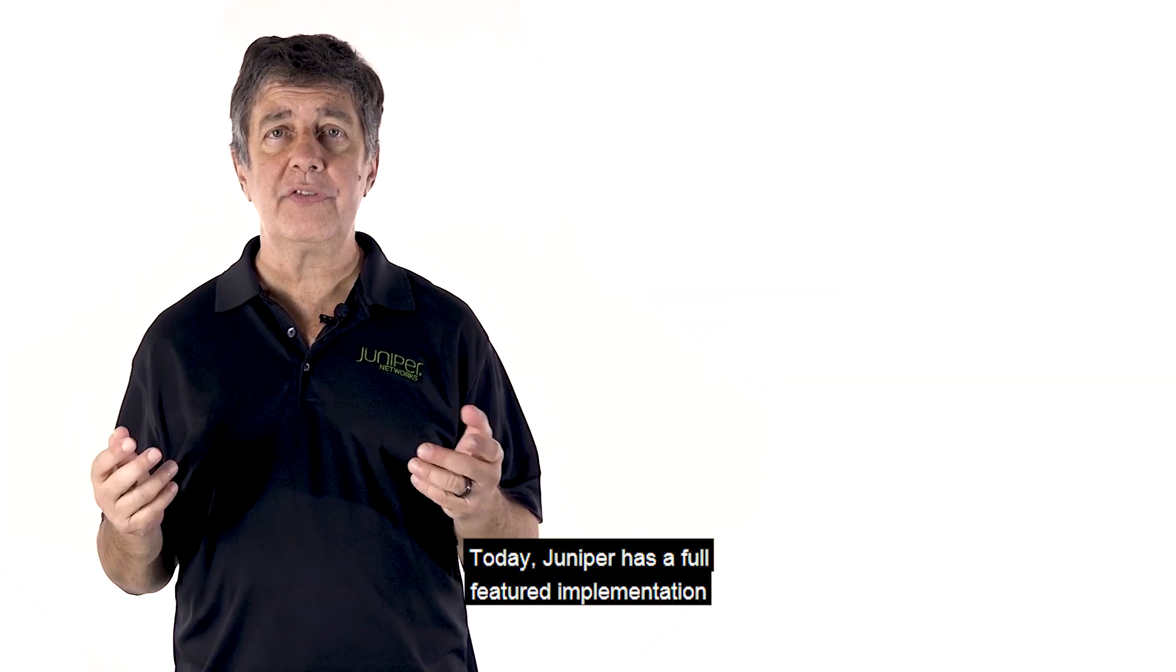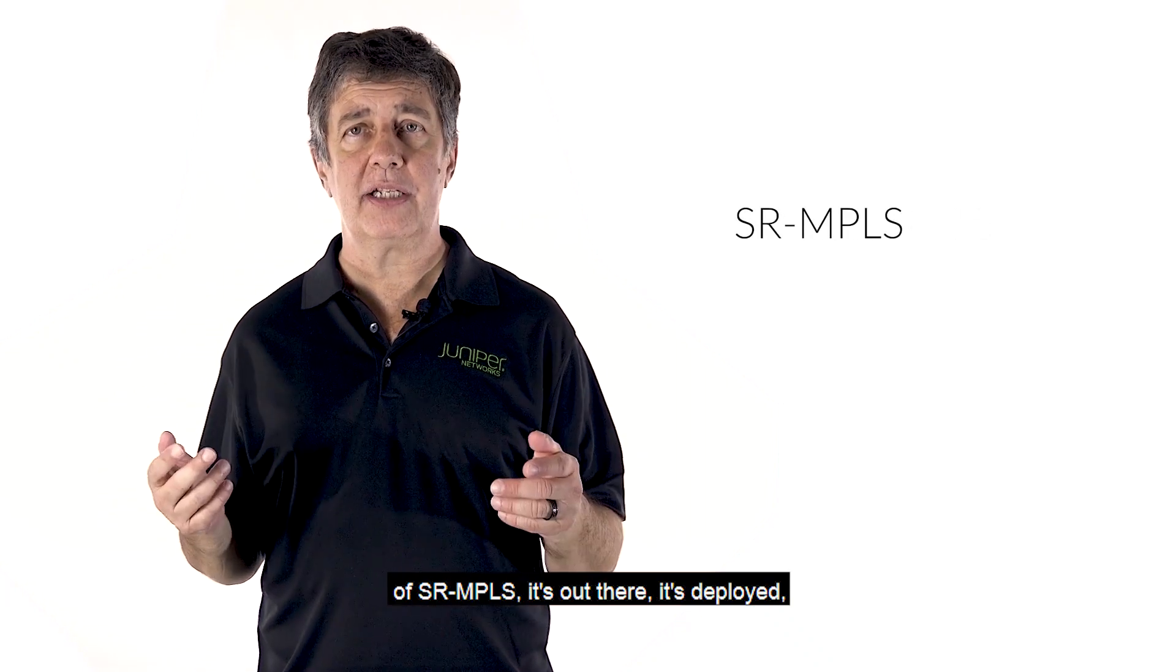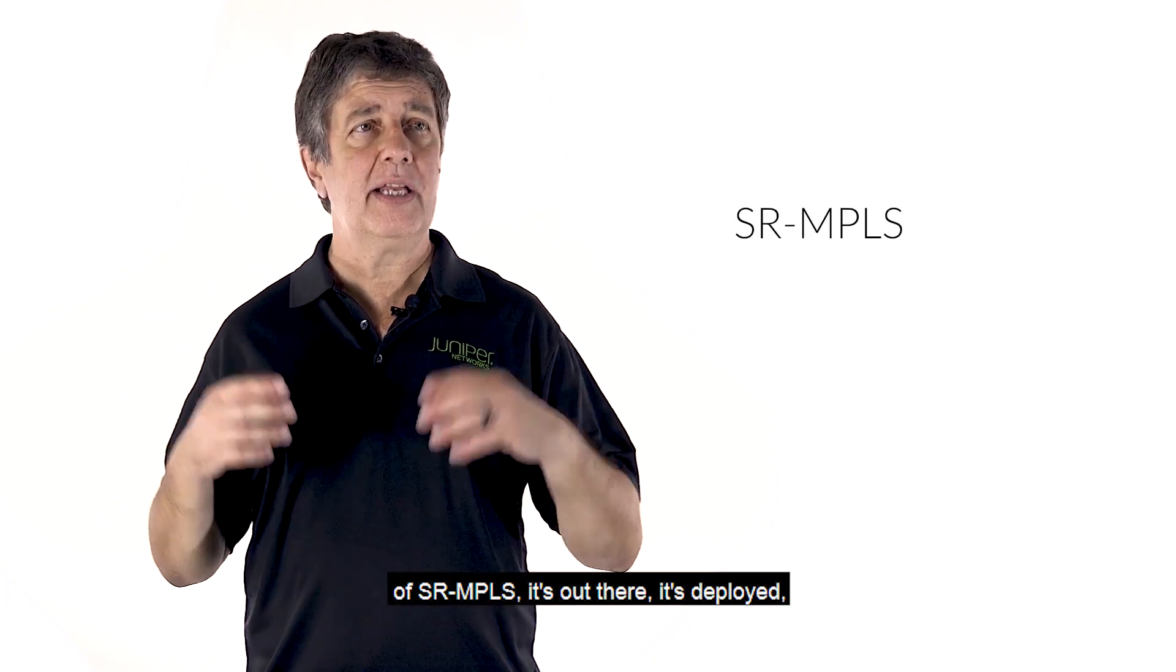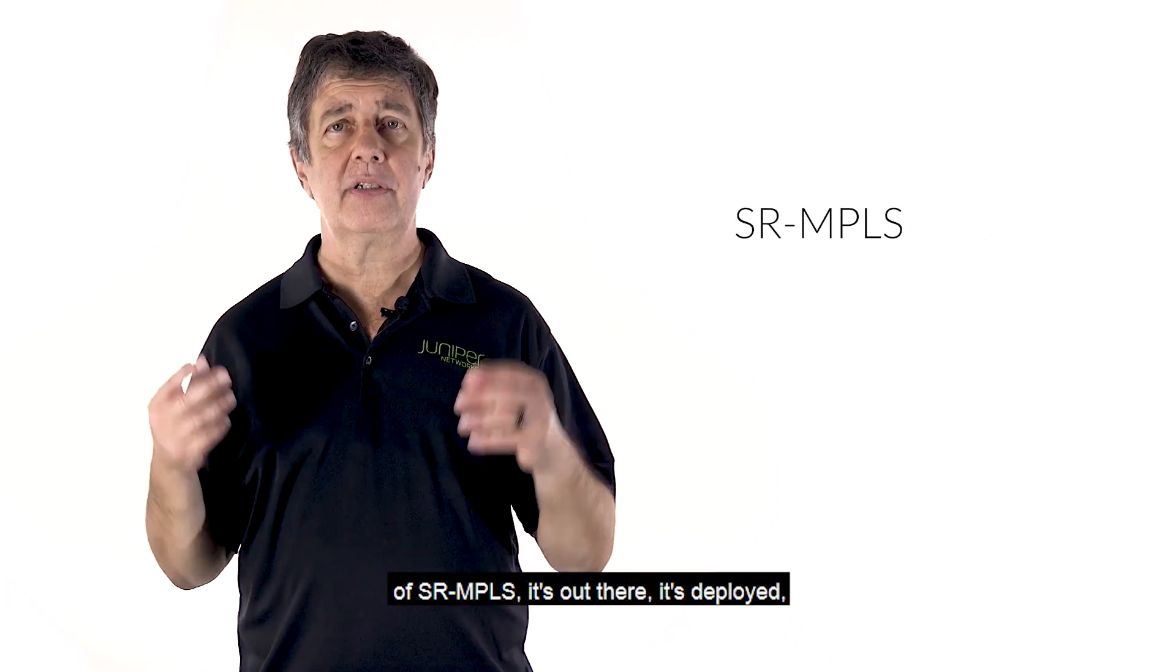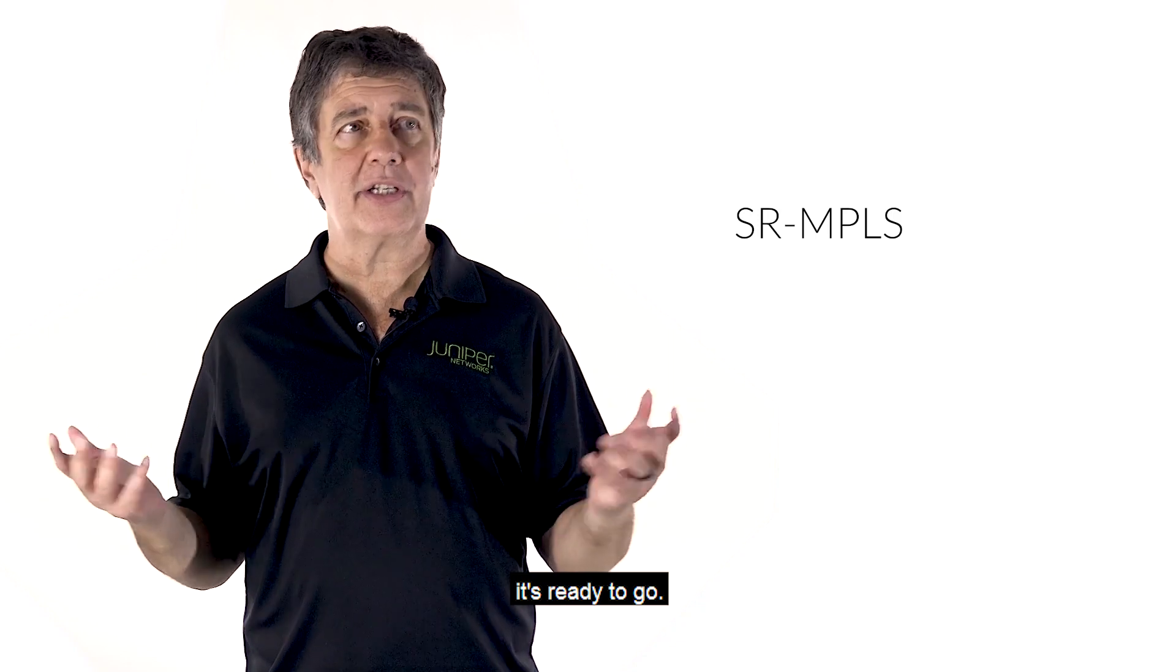Today, Juniper has a full-featured implementation of SR-MPLS. It's out there. It's deployed. It's ready to go.